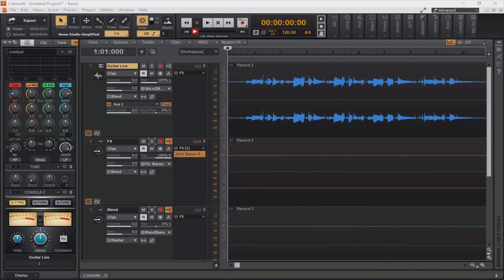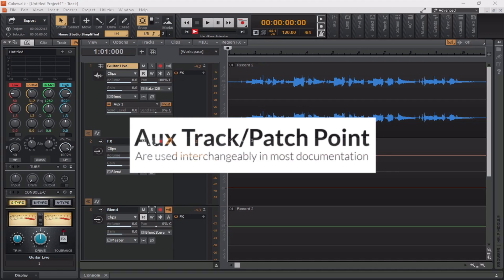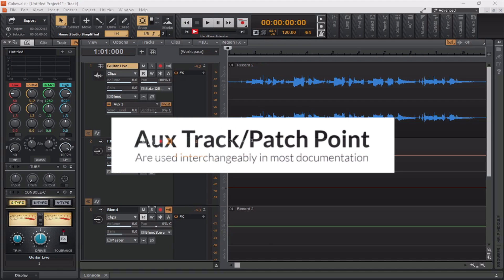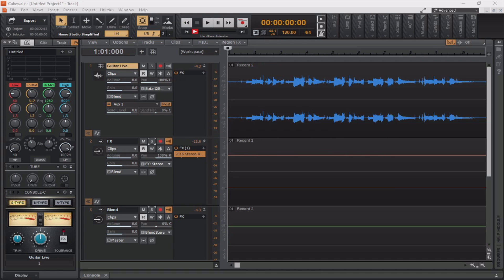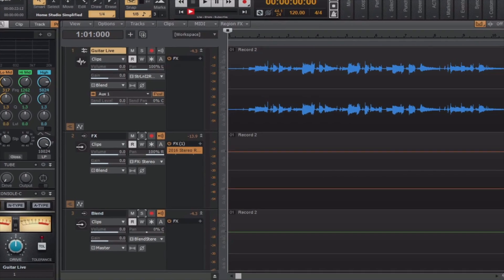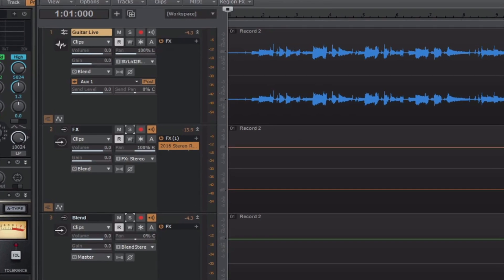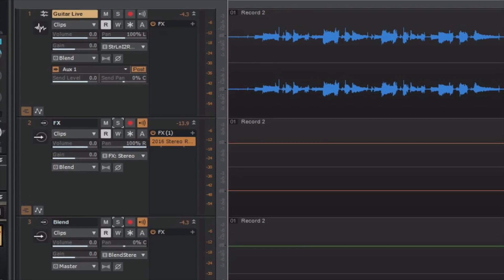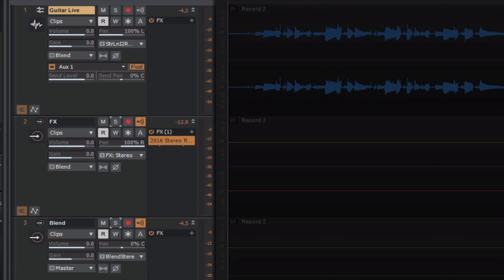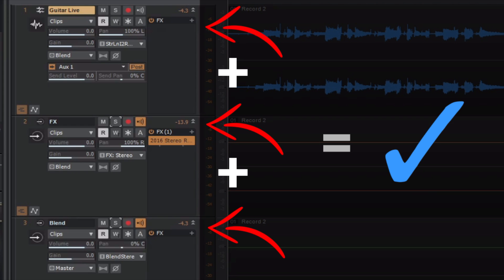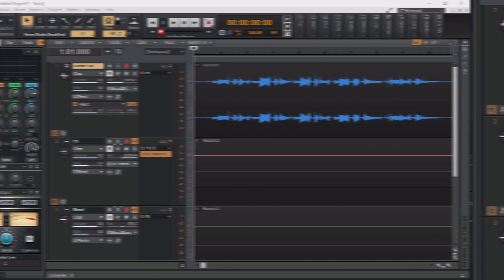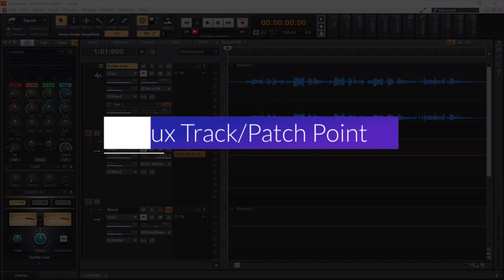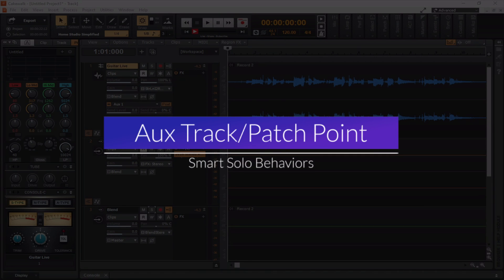Okay, so some things to keep in mind when you're using these auxiliary tracks or these patch points, which, if you haven't figured out by now, are sort of interchangeable terms. To bounce or export a project containing patch points, you have to select all the tracks that contribute to the mix. For example, if the project contains three audio tracks, like we have before us, that send to an aux track, in this case, the blend, you must include the aux track as well as the contributing tracks prior to performing the bounce or the export.